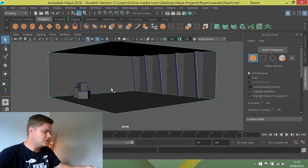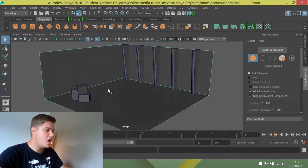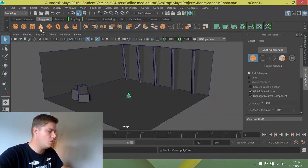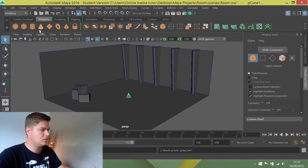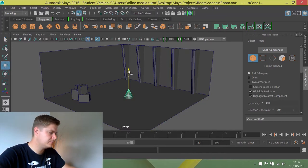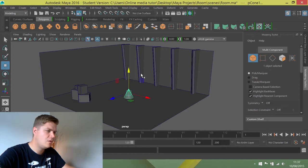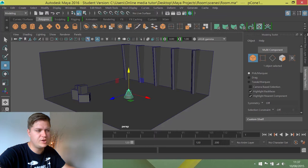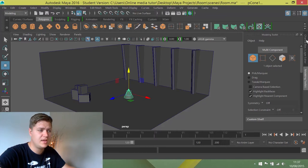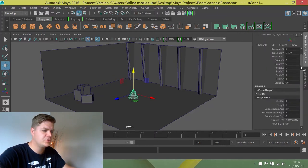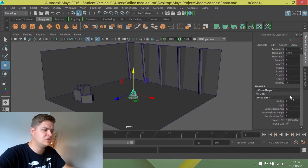So what we're going to do is we're going to create a new cone. I'm just going to click once on the cone box there, drag it out of the ground like so. And then I'm going to go into the channel box. You should be able to see you've got an option for the channel box down this side of your screen here. So I'm going to click on that and I want to change a few settings.